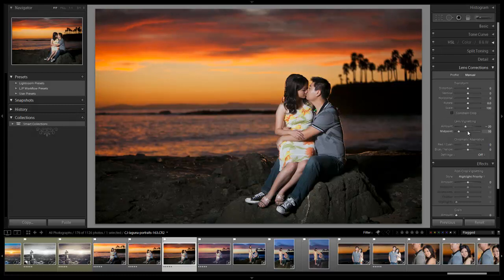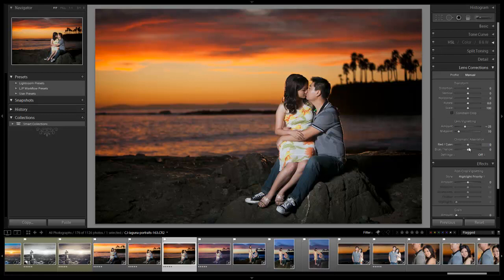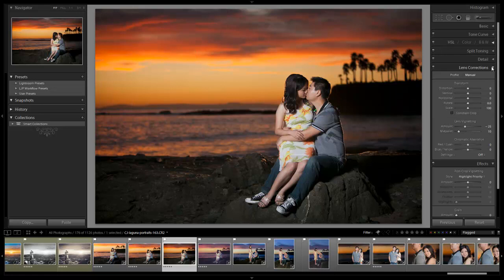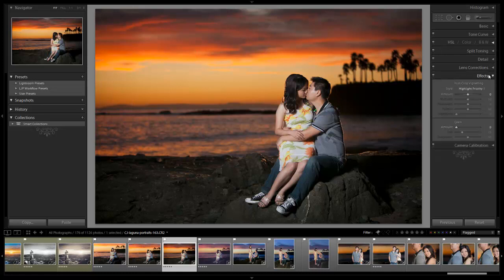Again with our vignettes, we don't ever want to go too high. We don't want it to look like it's been vignetted. I just want it to look a little more dramatic. So negative 25 and 10, it looks great right there. I'm not going to do any other lens corrections.